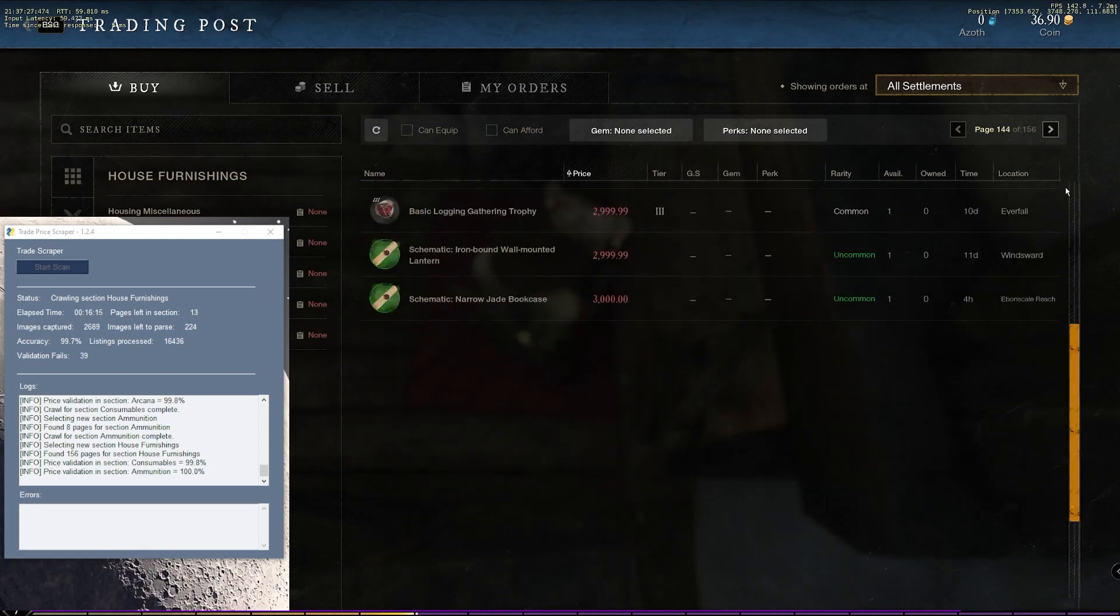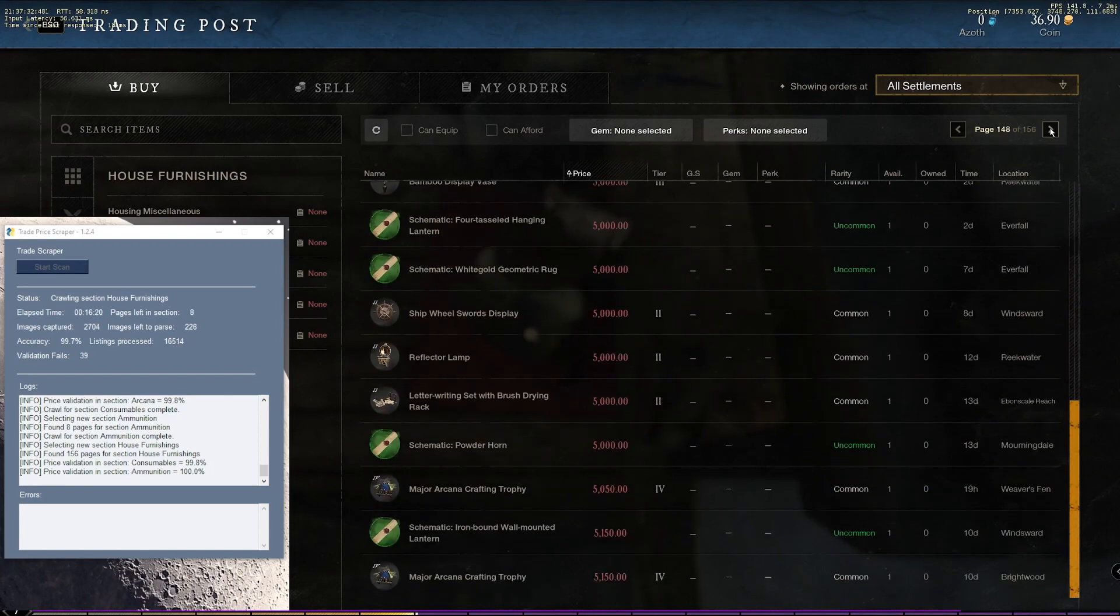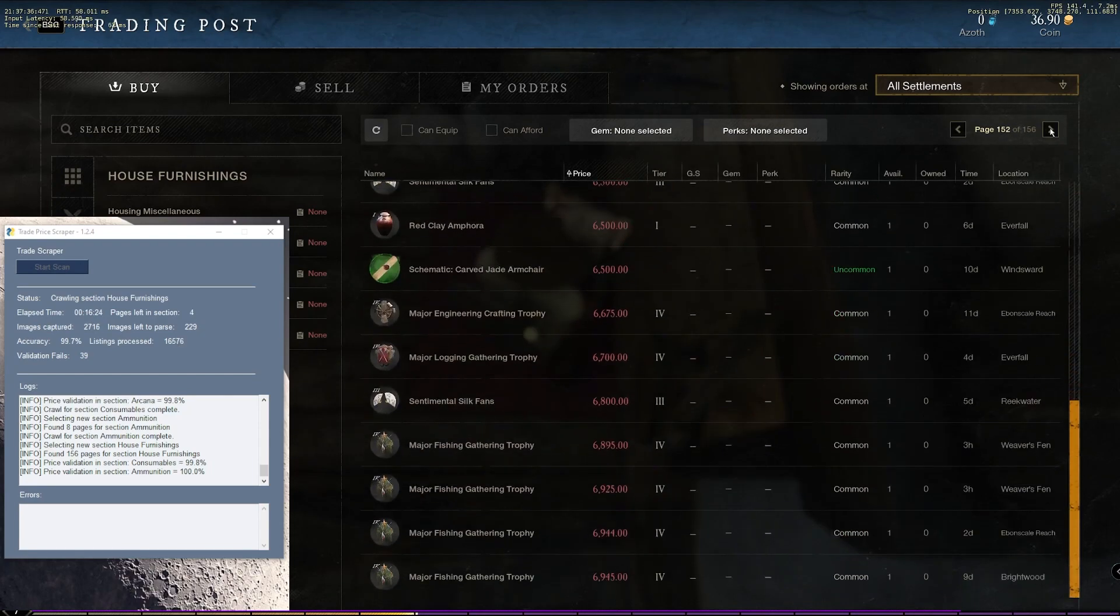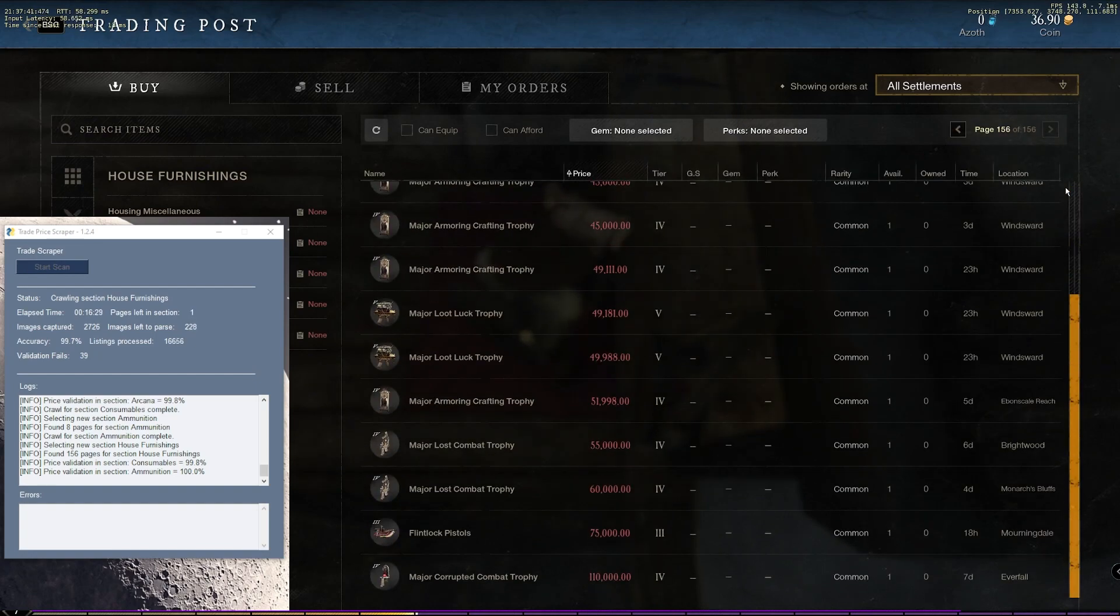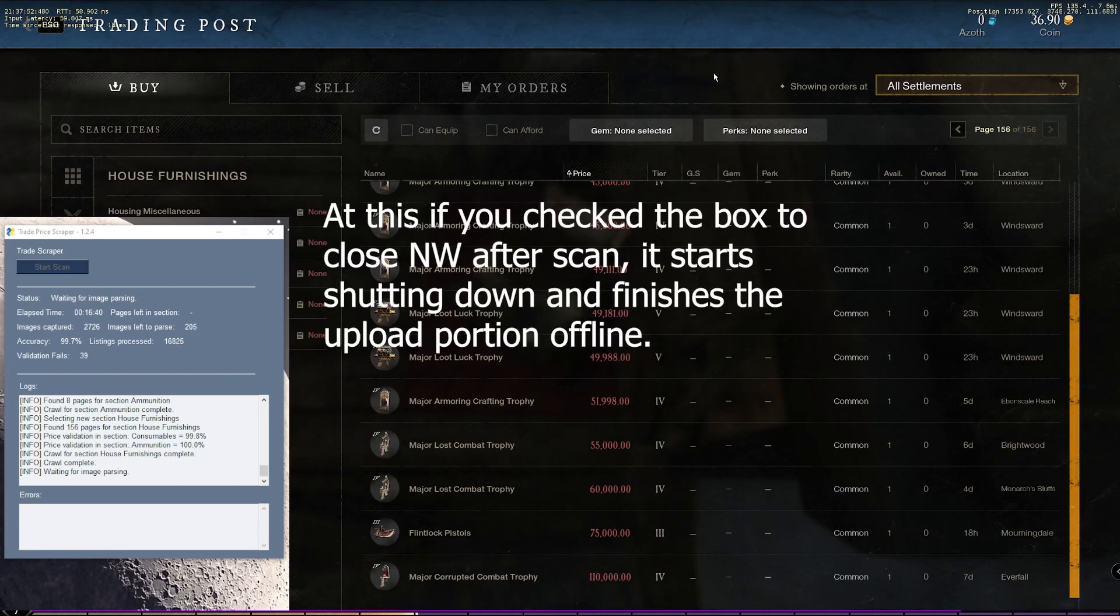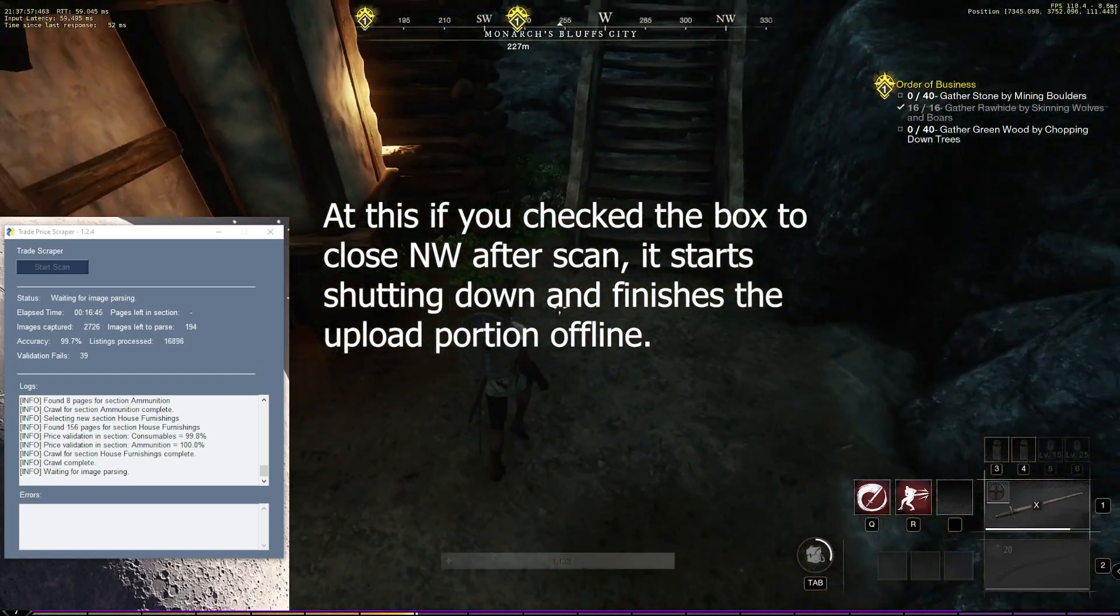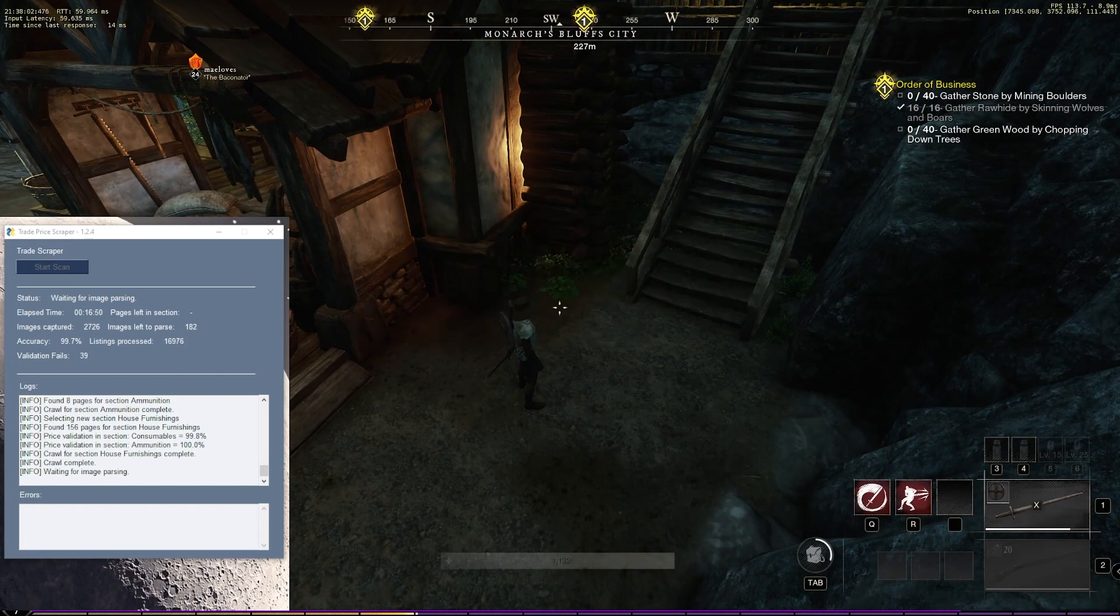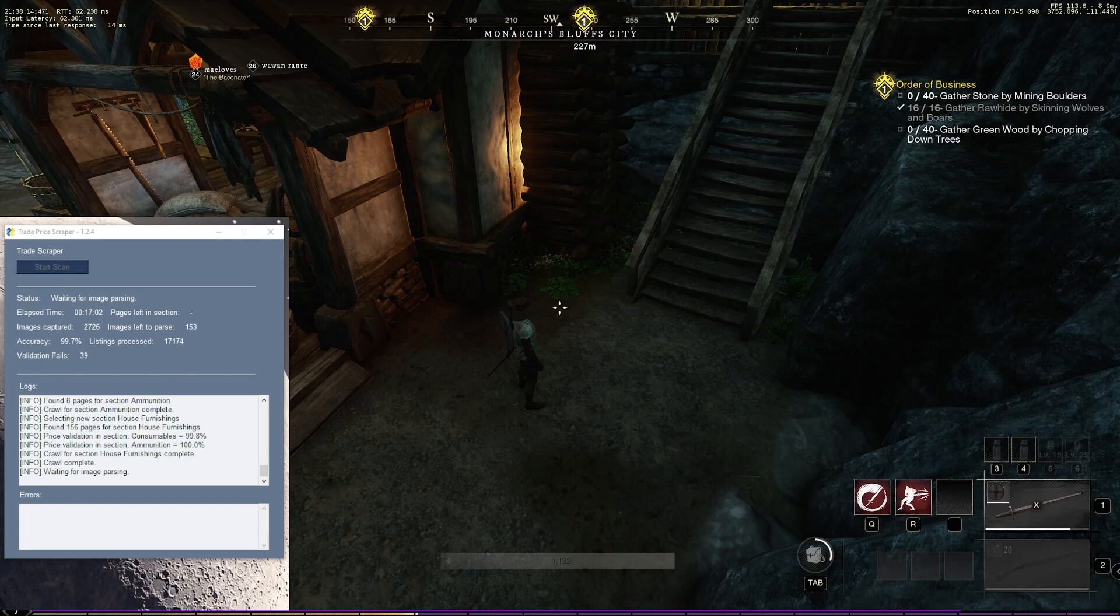As we're coming to the end here of the final section, which is the house furnishing section, I can tell you what happens at the end here. We're going to finish up the image capture portion of the scan, which means that we don't actually need to be in the trading post anymore. So you'll see that it finishes up. And in the status, you'll see it change over to waiting for image parsing. So that means the mouse control and everything else is done. So we can actually exit out of the trading post and we can close out the game entirely if we want. And it will continue to parse the remaining images and automatically submit to the website when it's done. So it depends on the speed of your computer. But as you can see here, I've got about 150 images left before it submits. So we'll just fast forward to that.